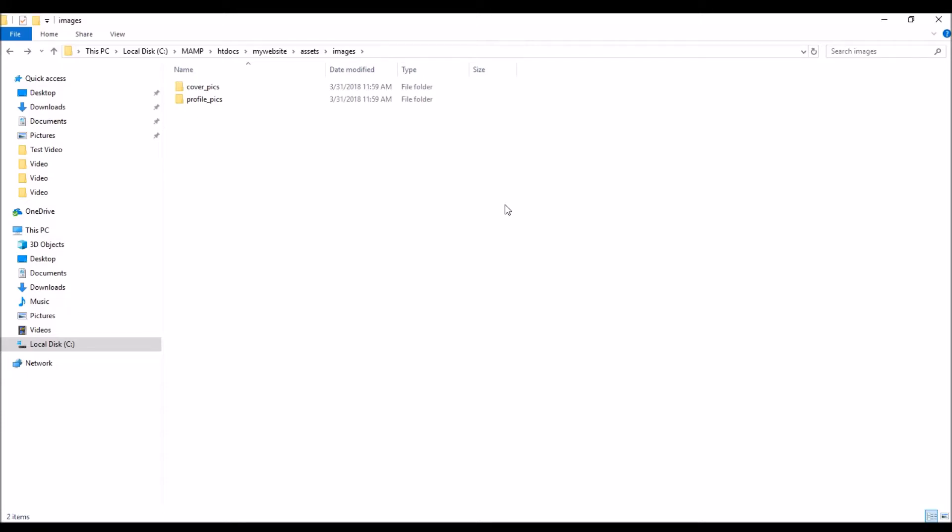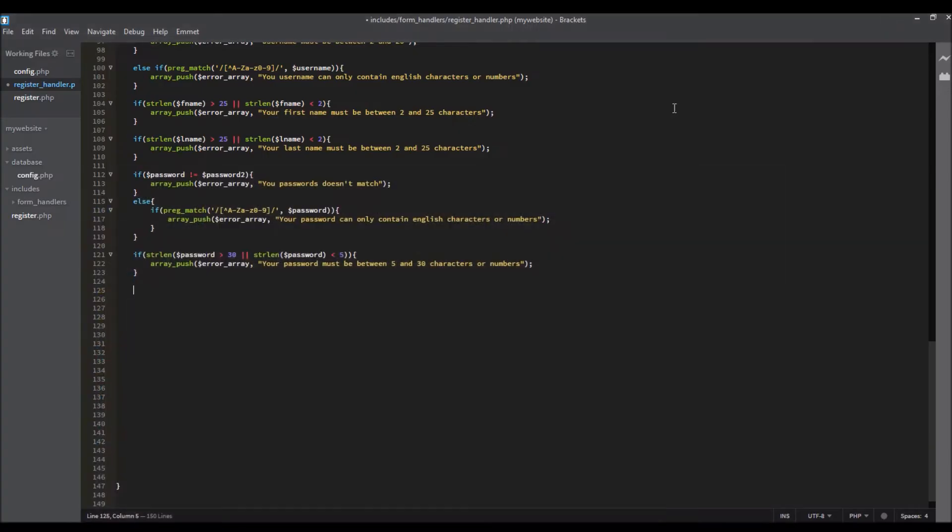Hello guys, welcome back. In this video we're going to give the user a profile and cover photo. Don't forget to download the images I put them in the description. So let's start by doing the if the gender equals to male.